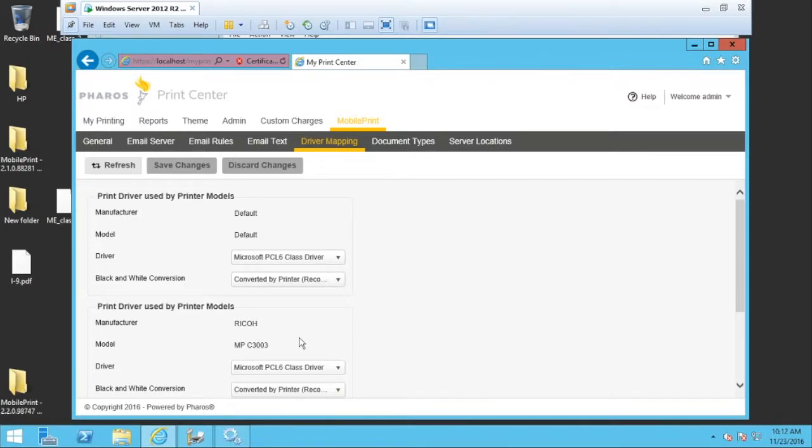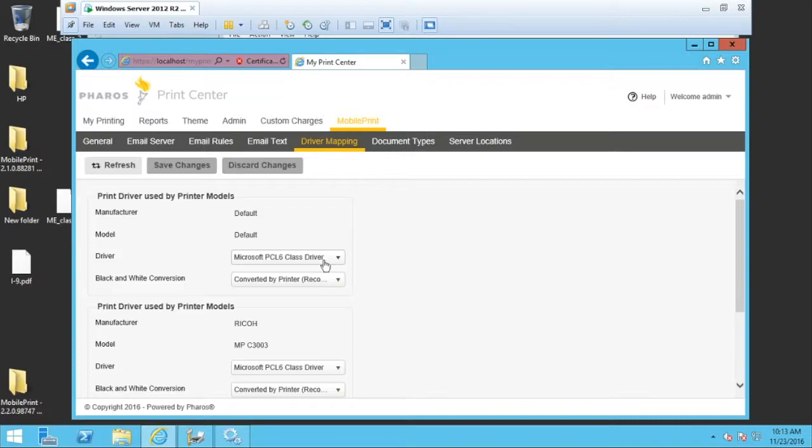So when you install mobile print at first, it comes with the Microsoft PCL6 class driver. That doesn't always work 100% of the time based on the device you're using. And there are instances when you may need to install a model specific driver to better suit your needs. And that's what we're going to discuss today.